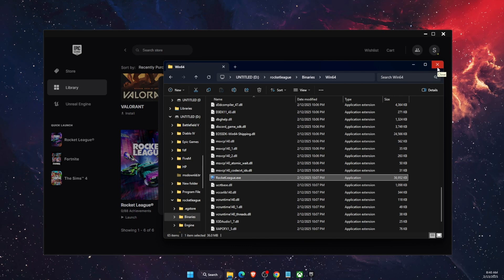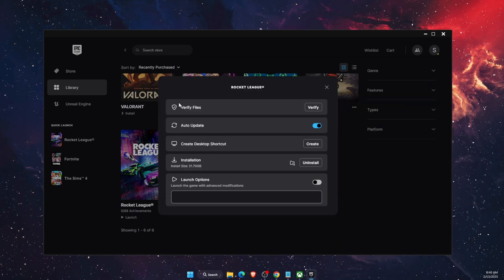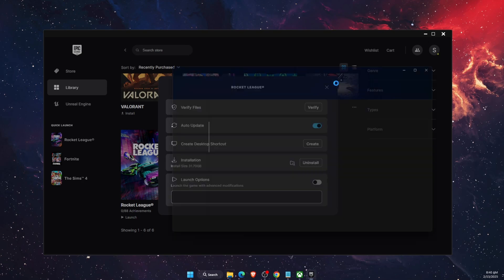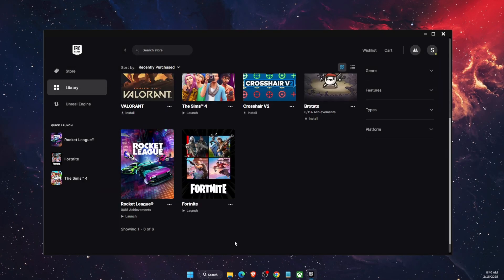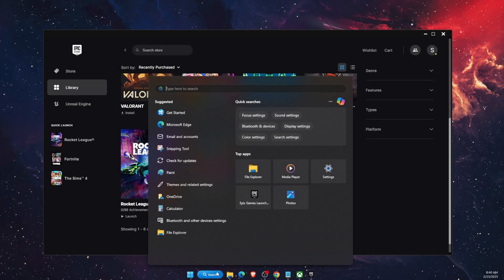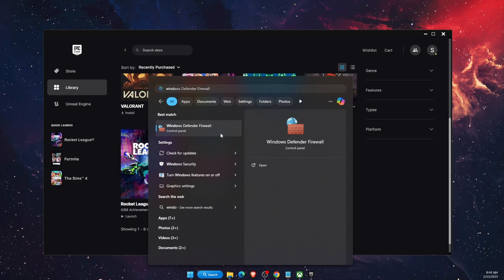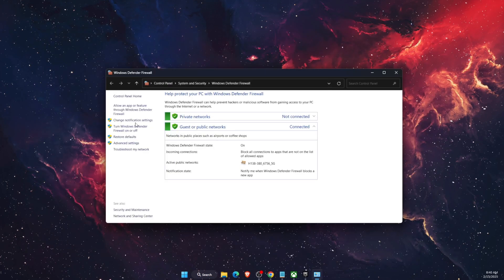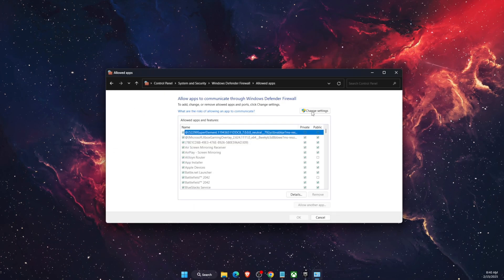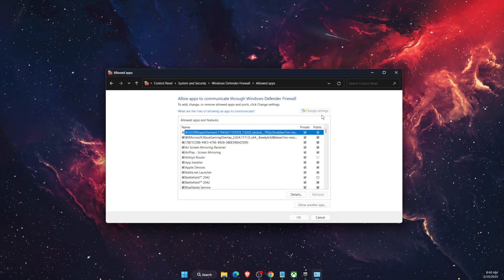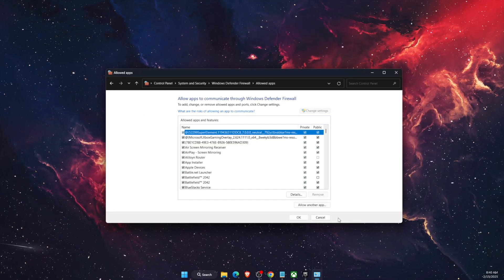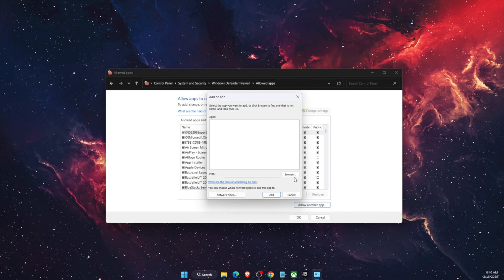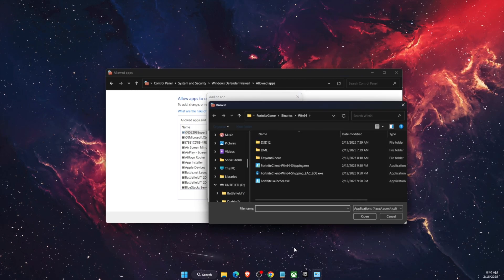If the game still doesn't launch and crashes on startup, you want to add Rocket League to your Windows Defender Firewall. Go to Search, type Windows Defender Firewall, then go to 'Allow an app or feature through Windows Defender Firewall'. Click Change Settings, then Allow Another App.